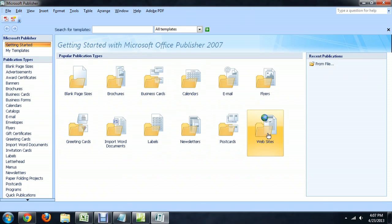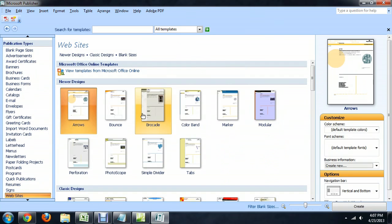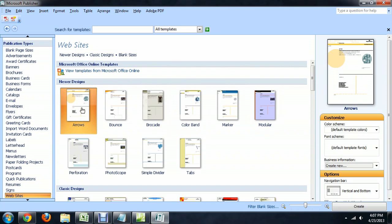We're going to go over here to Websites, and we'll just select the very first template that it gives us and say Create.